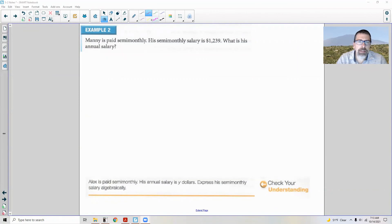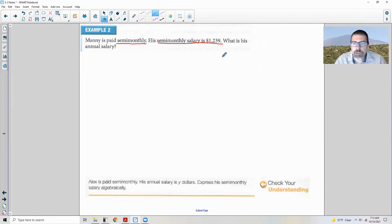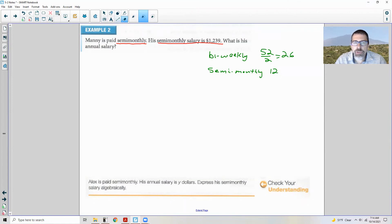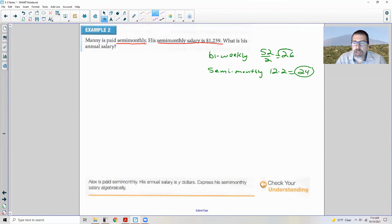Example two: Manny is paid semi-monthly. His semi-monthly salary is $1,239. What is his annual salary? Note the difference: bi-weekly is every two weeks — 52 divided by 2 is 26 pay periods. Semi-monthly means twice a month — 12 months times 2 is 24 pay periods. So be careful, there is a difference between bi-weekly and semi-monthly.